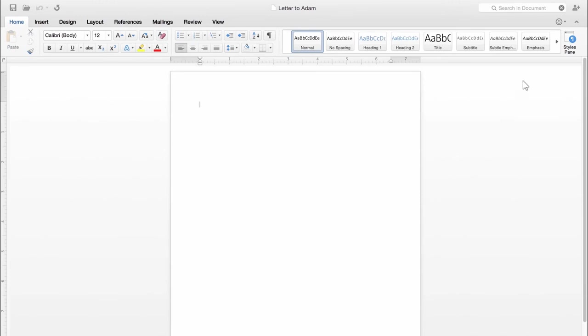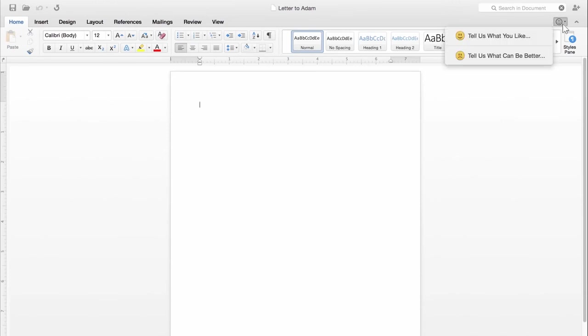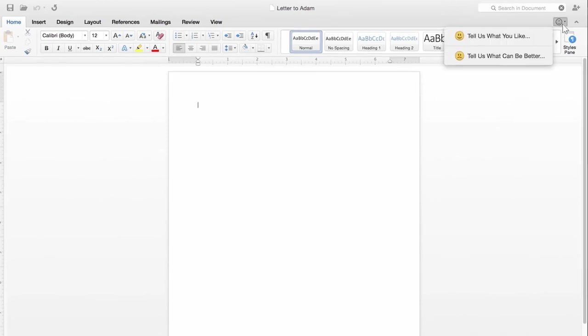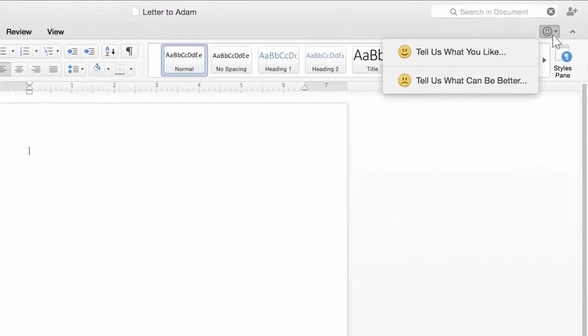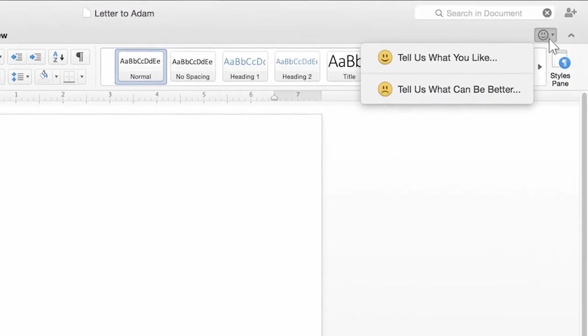If you have any feedback about Office for Mac Preview, make sure to send it to us by clicking the smiley in the upper right.